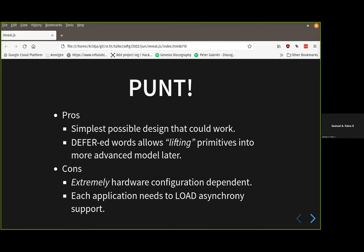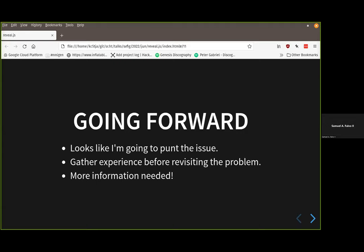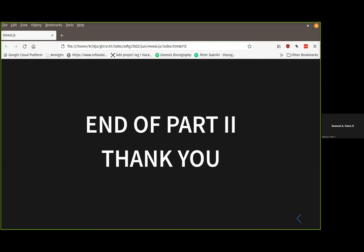Which way am I going to go? Honestly, I don't know. I spent many months thinking about this and still don't have an answer. For now, I'm going to punt the issue and gather more experience with a very minimal system before revisiting the problem. I'm still in information-collecting mode. It's a bit anticlimactic, but considering my daily bandwidth, this is probably the most viable approach going forward. And that is the end of part two.